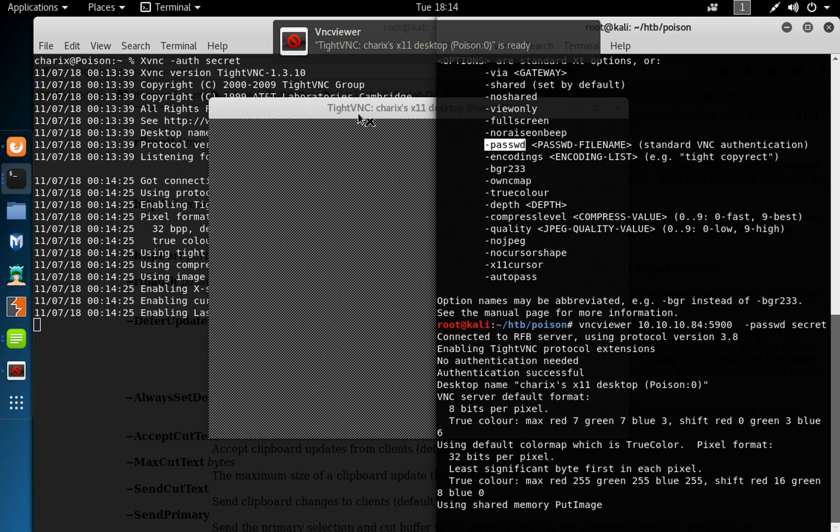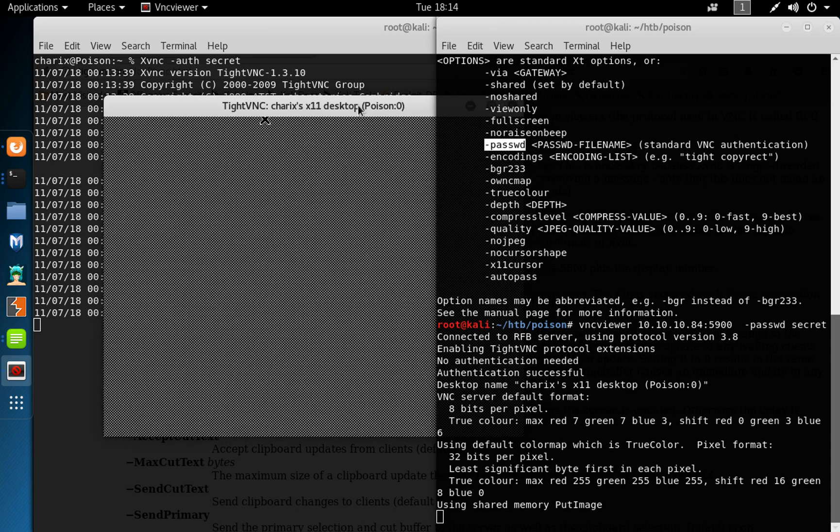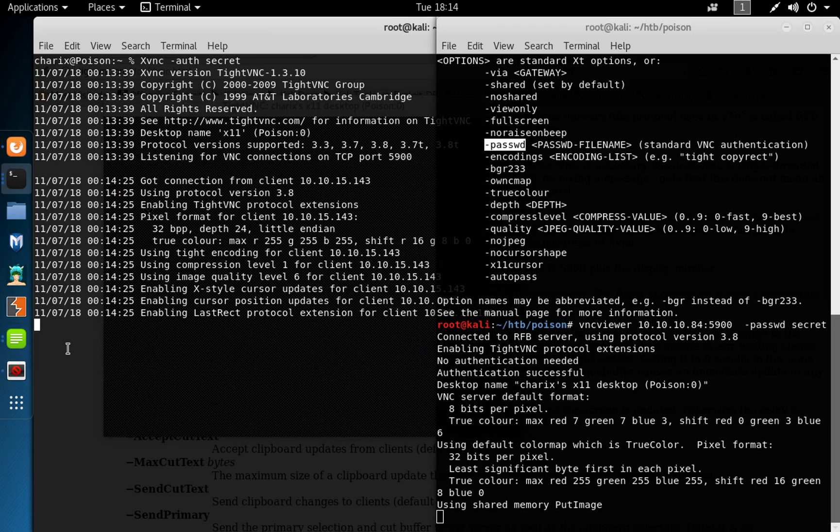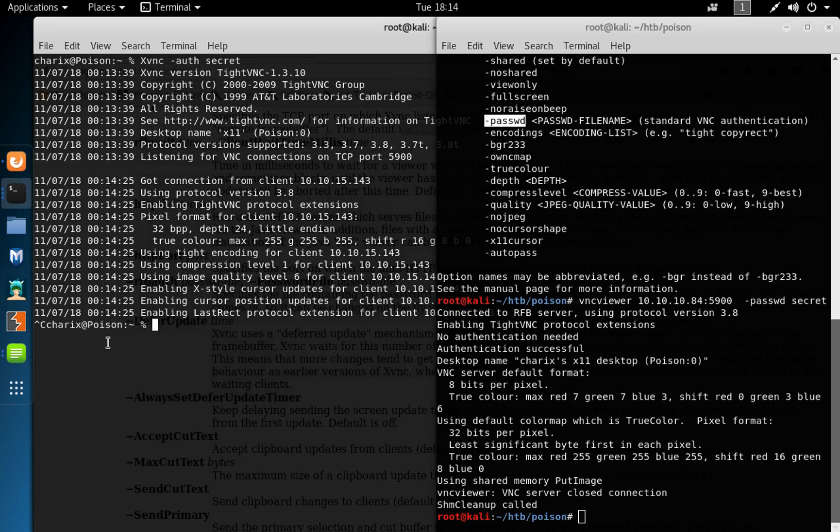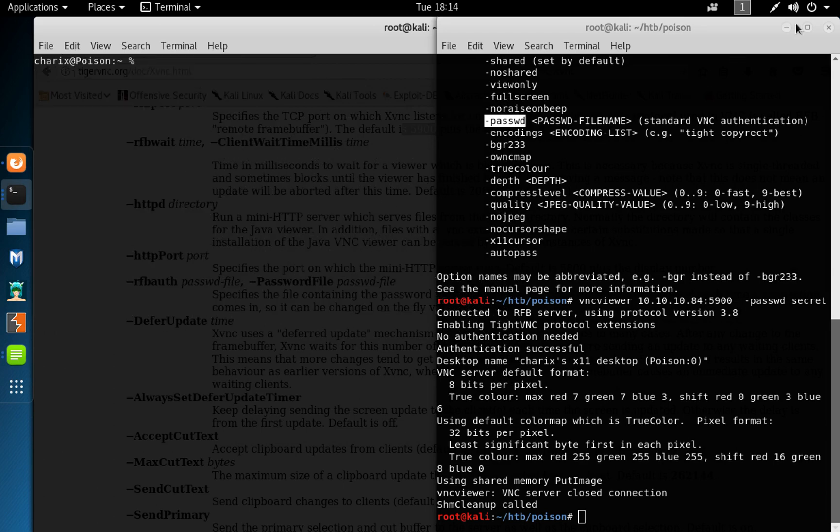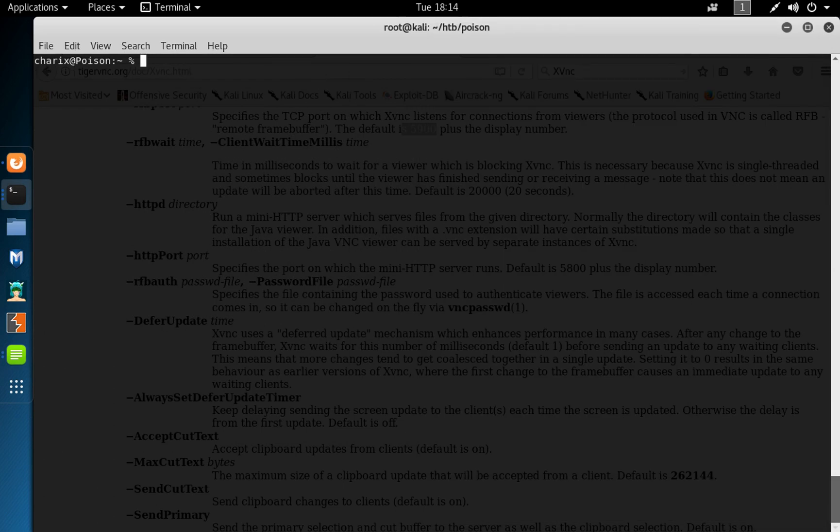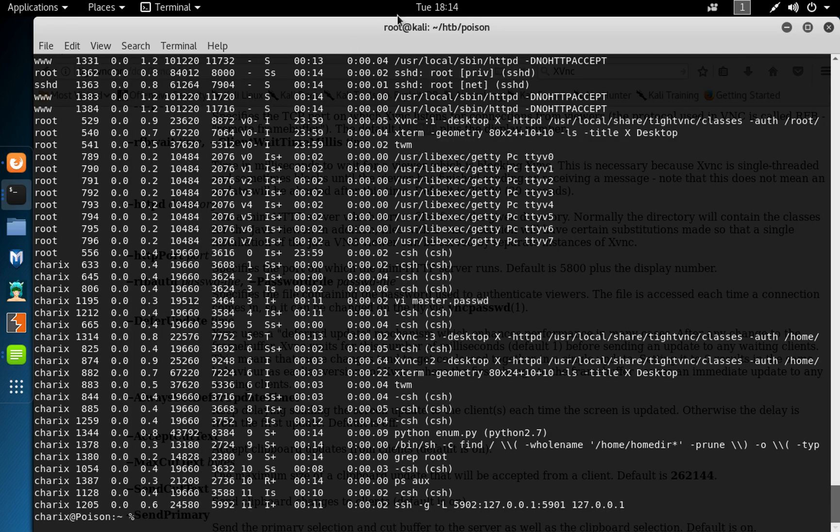And we get this window to the user poison, and it's not really quite clear to use a charix, sorry, on desktop running on zero. Or if we go back to the result of our enumeration here, ps ox, and have a look again.